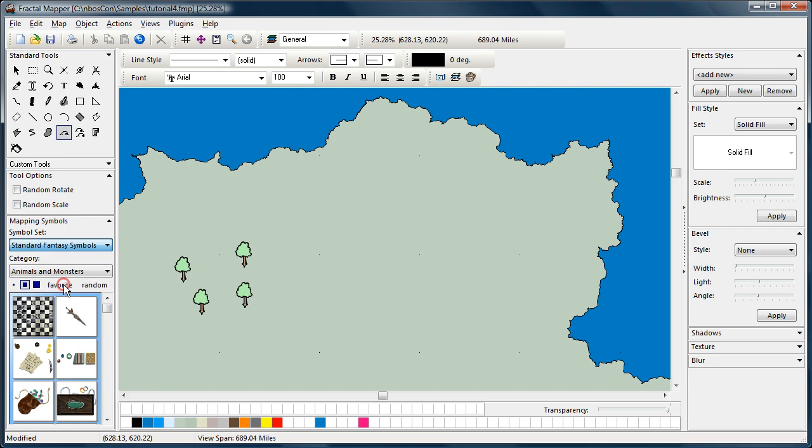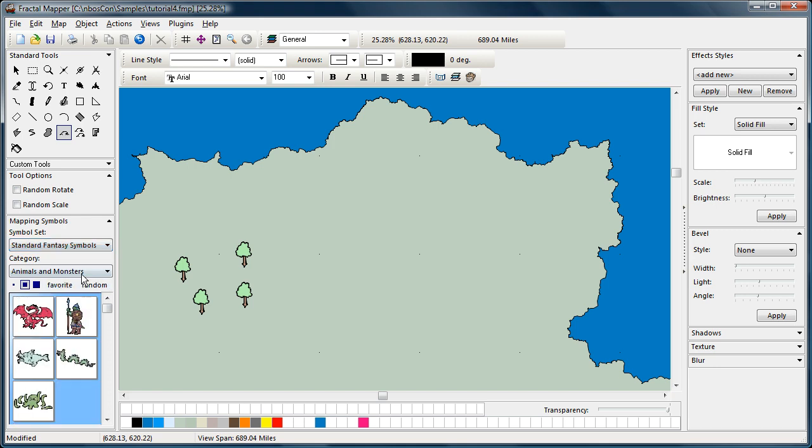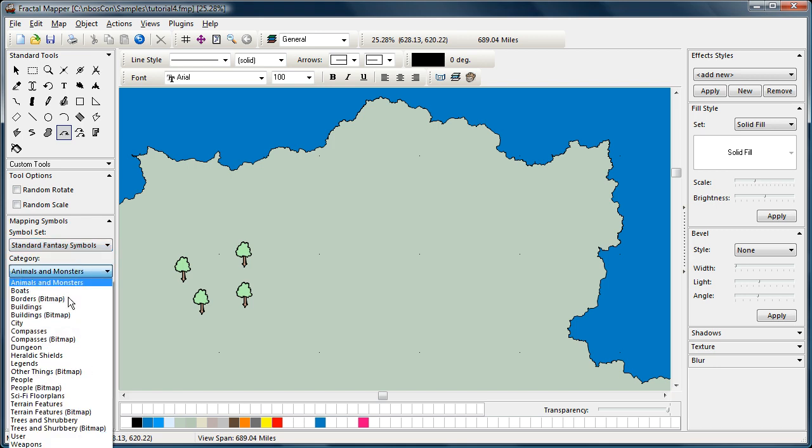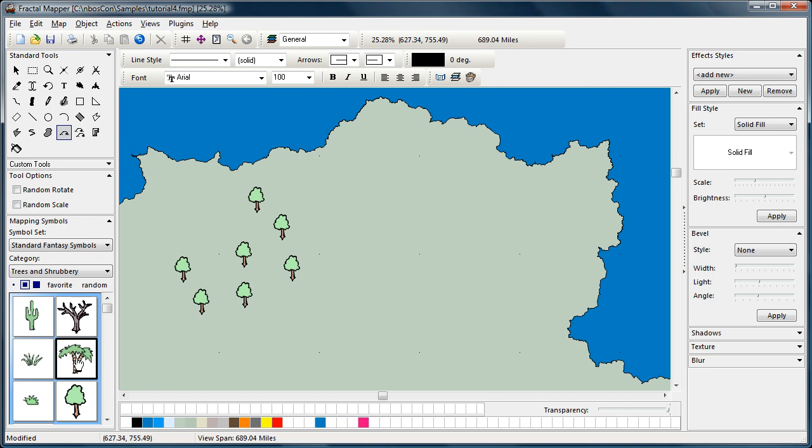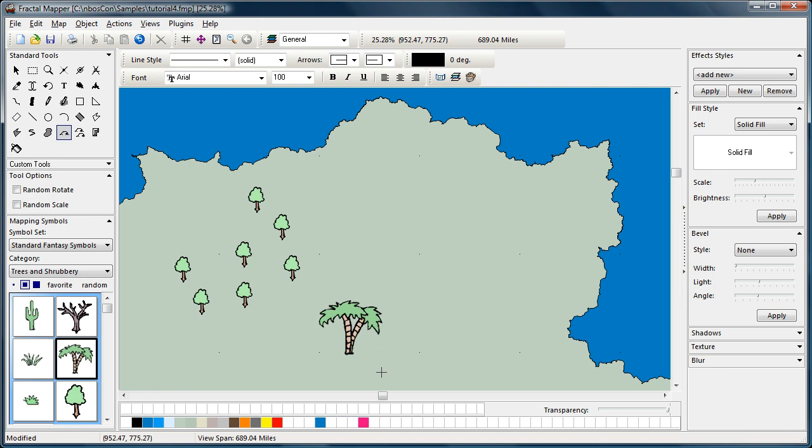For a moment, let's go back to some trees. Now, you can place mapping symbols by simply clicking, as you've seen, or if you want, you can actually drag out a rectangle and release, and the mapping symbol will be placed at about that scale.